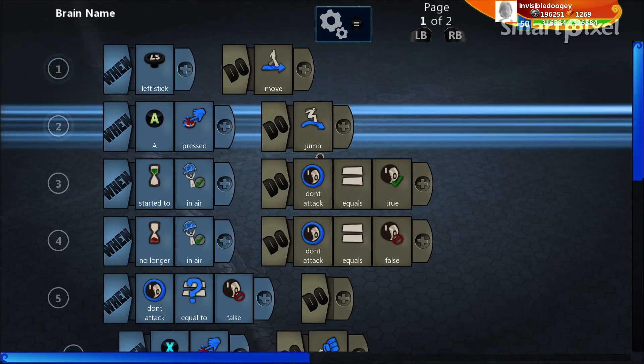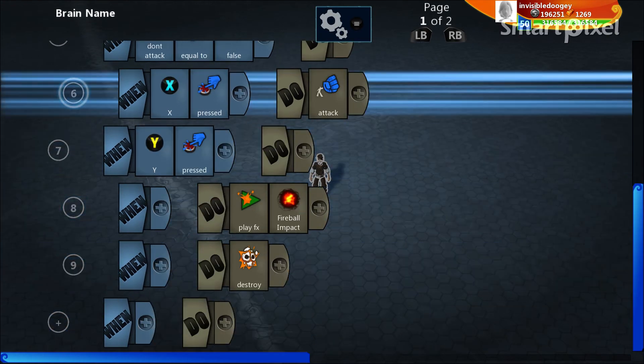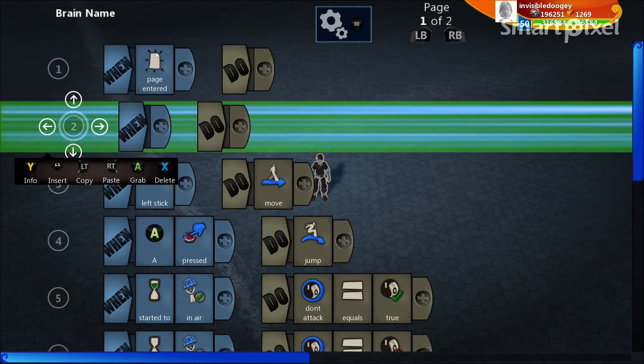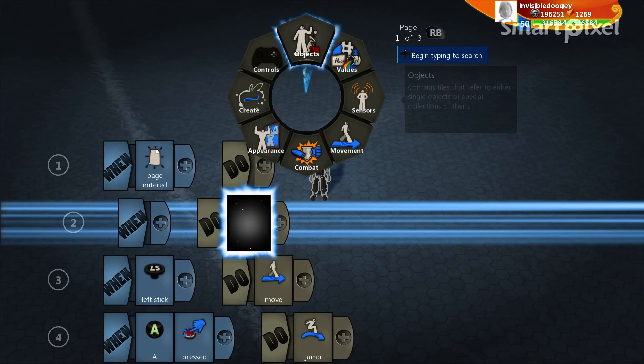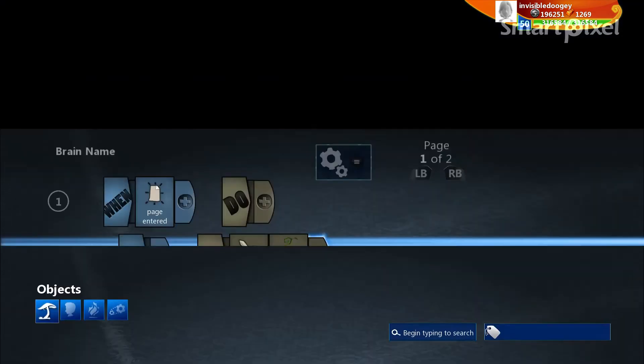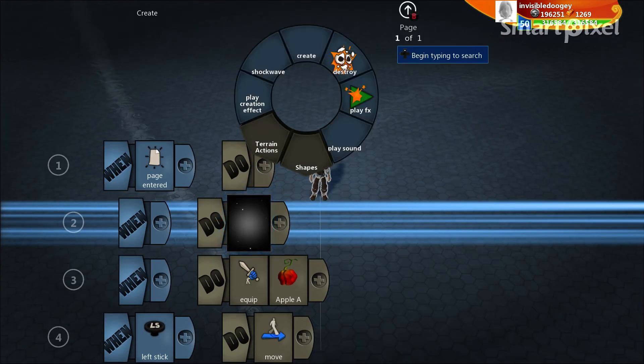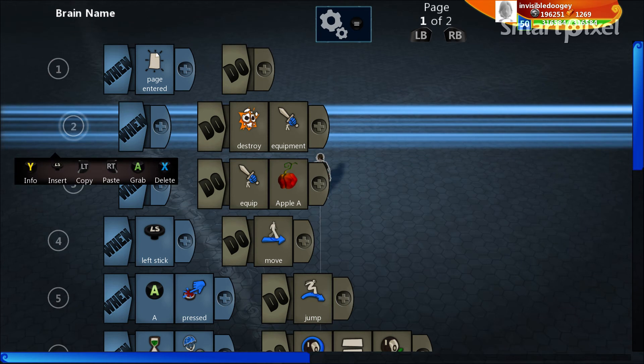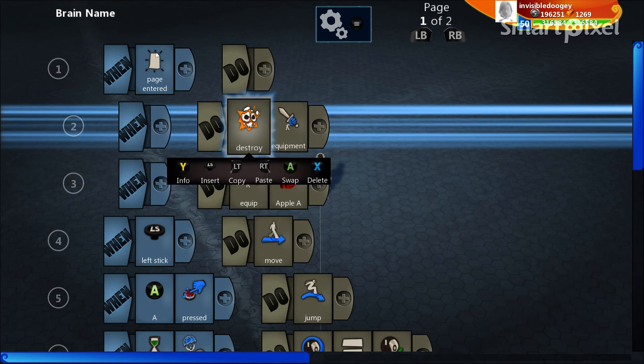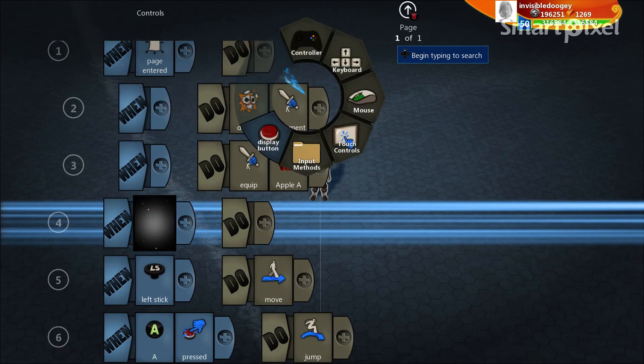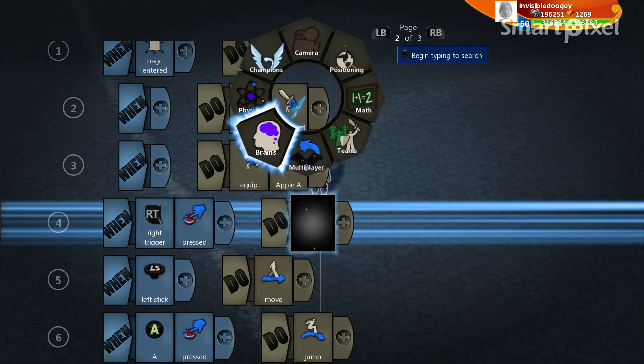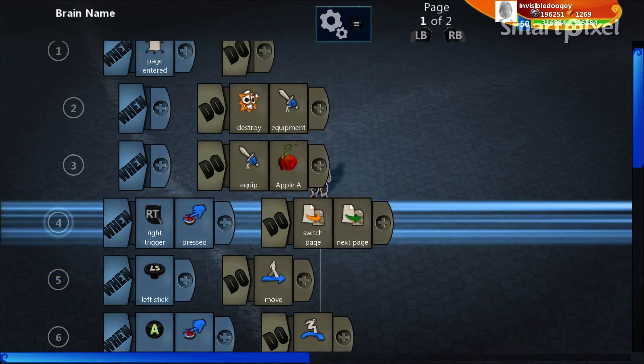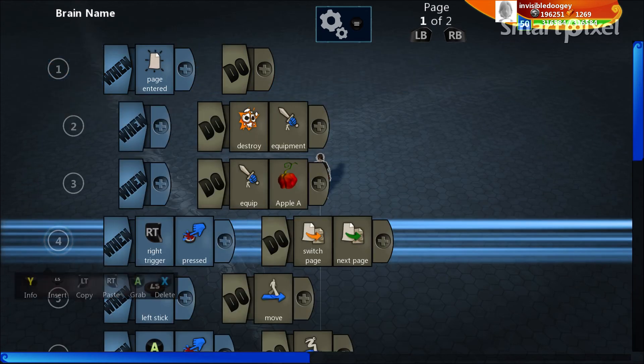So the last thing I'm going to cover is page switches and what that actually means. So first let's go ahead and get rid of this. And we're going to add a new line here at the top and say when page entered. We're going to put two lines underneath of there. The first of them we're going to say when this page has been entered, I'm going to go ahead and equip my apple. But also what I'm going to put up here is I am going to go ahead and destroy my equipment. And again because code is running sequentially this is going to destroy any equipment I might be holding, and then I'm going to equip my apple. Then I want to add here when right trigger is pressed, I go ahead and do brain switch page. Let's go over to brain next page. So I hit right bumper and go over to my next page. And it's totally blank right now.